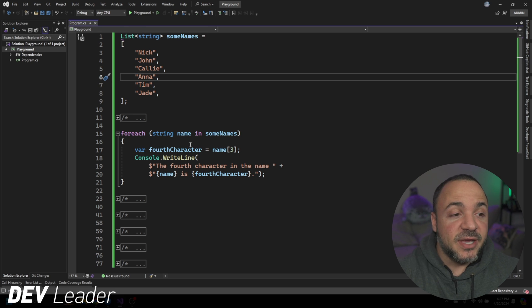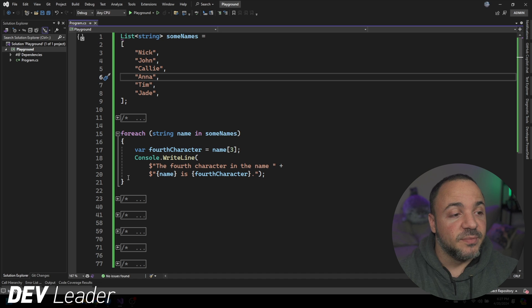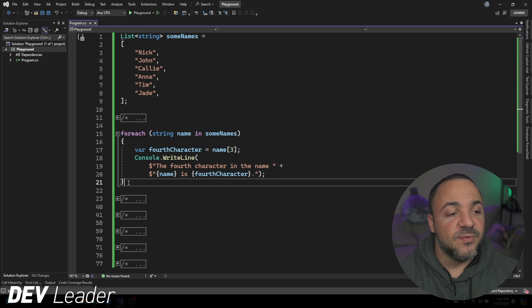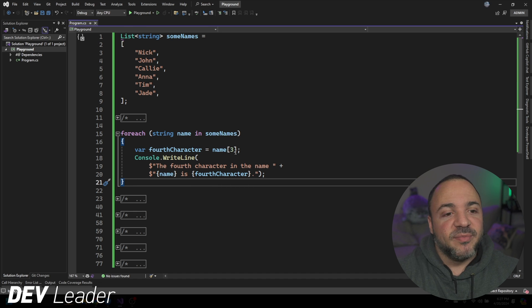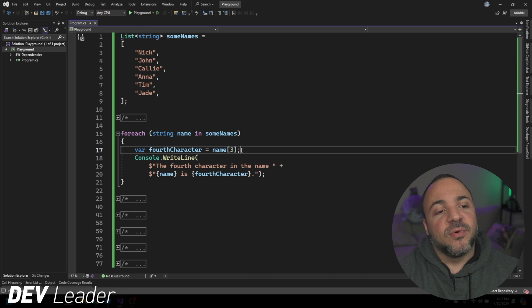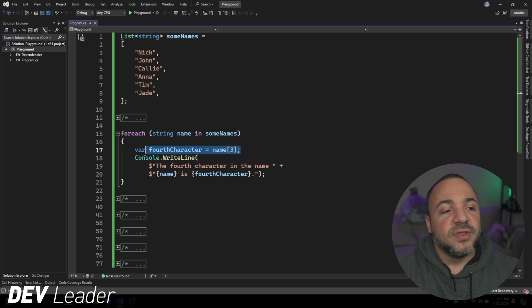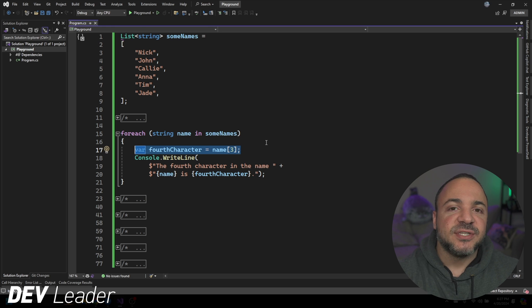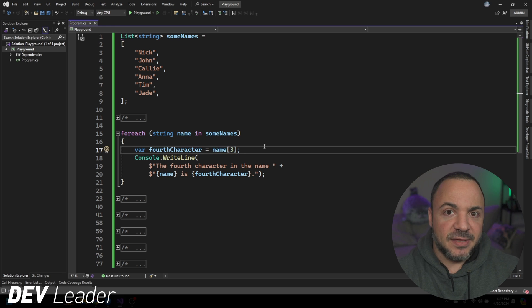We have a loop here on the screen, this for each loop from line 15 to 21, and it's got a problem inside of it. We're going to try and print the fourth character of every single name that we have in this list.